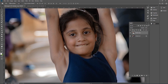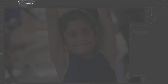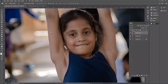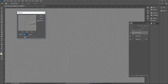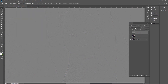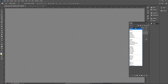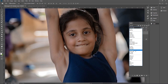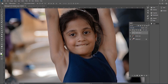After merging both layers, create another duplicate layer. Go to Filter, Others, and High Pass again. This time I will select a smaller value — I think 4.4 is better. Press OK. Go to the blending options and click Vivid Light. Now see the difference between the previous sharpness and the current sharpness — the sharpness is now increased.